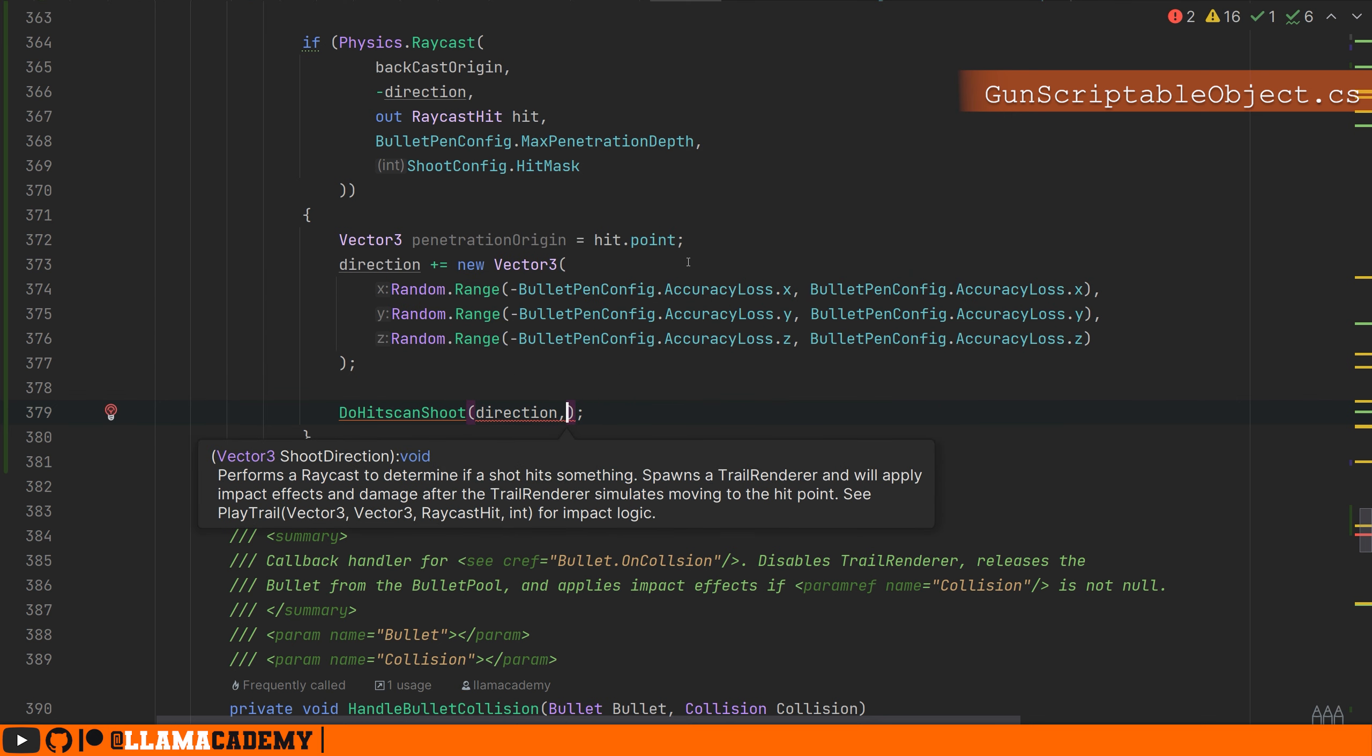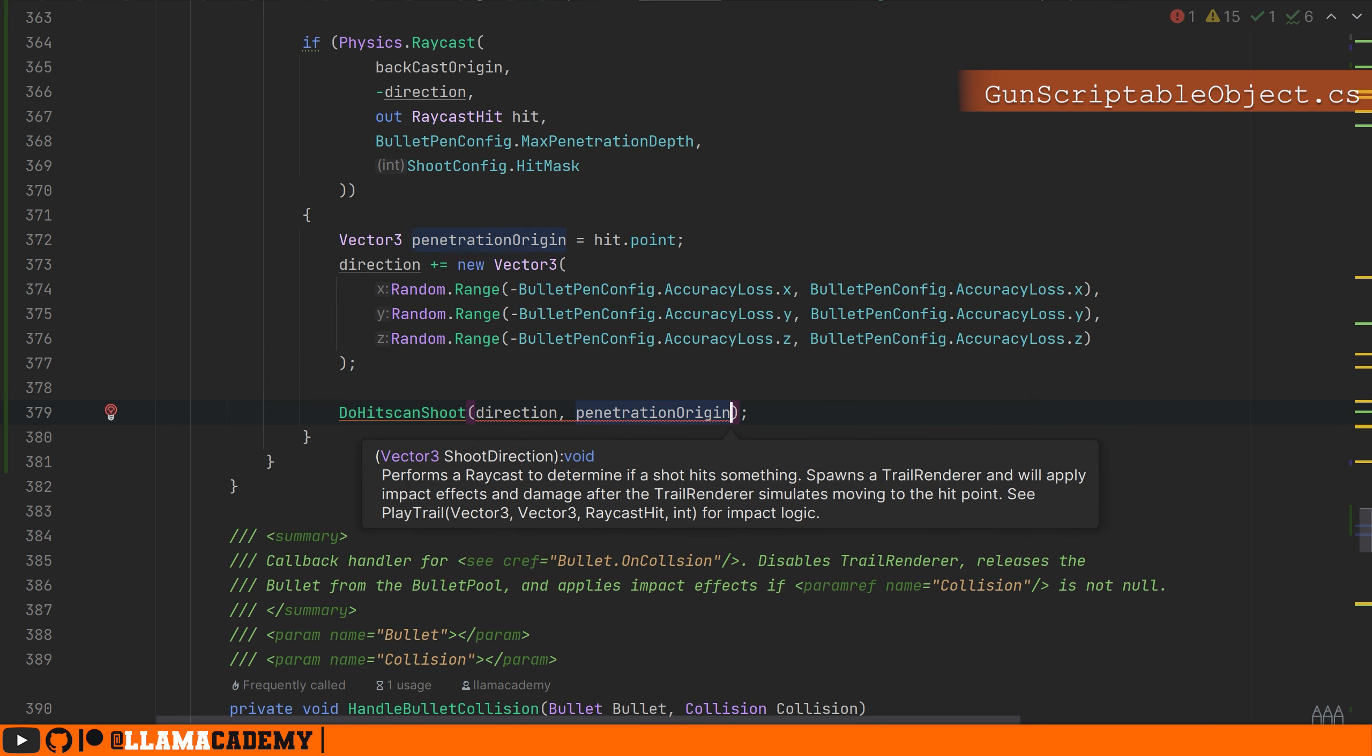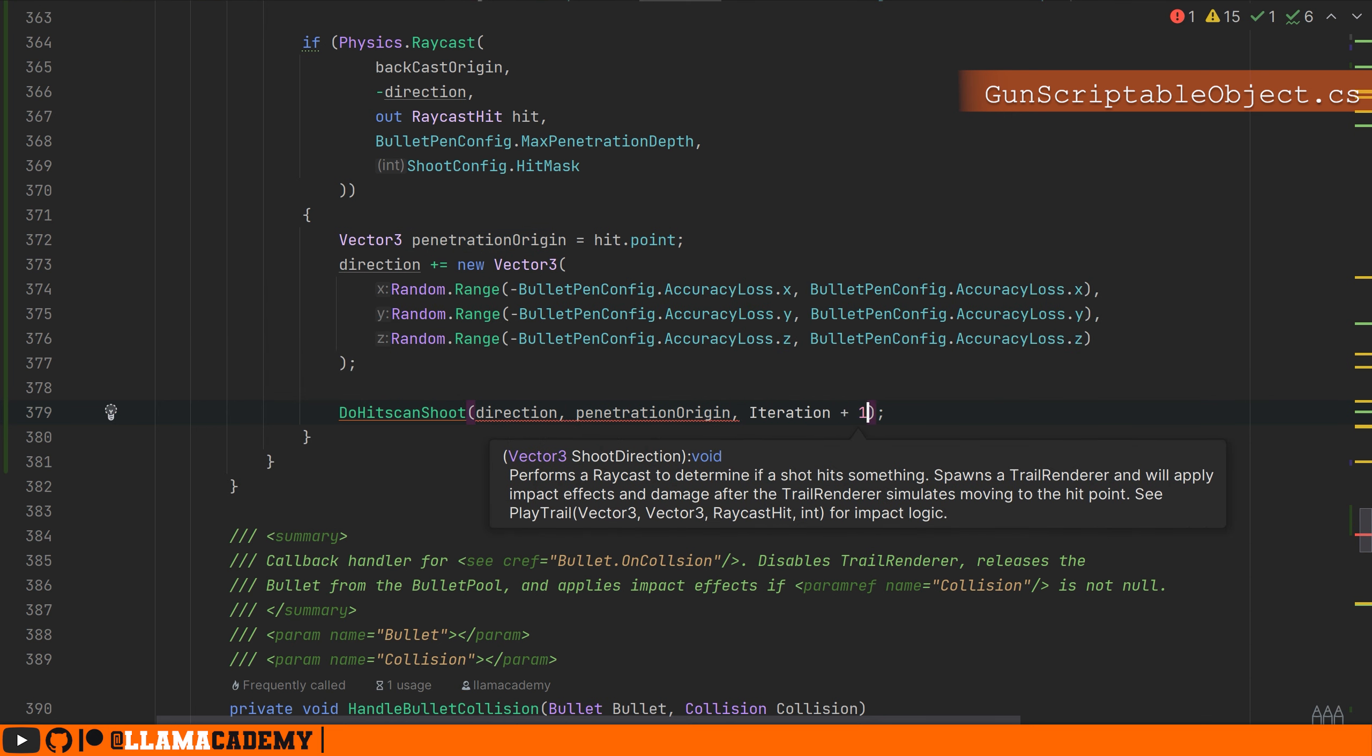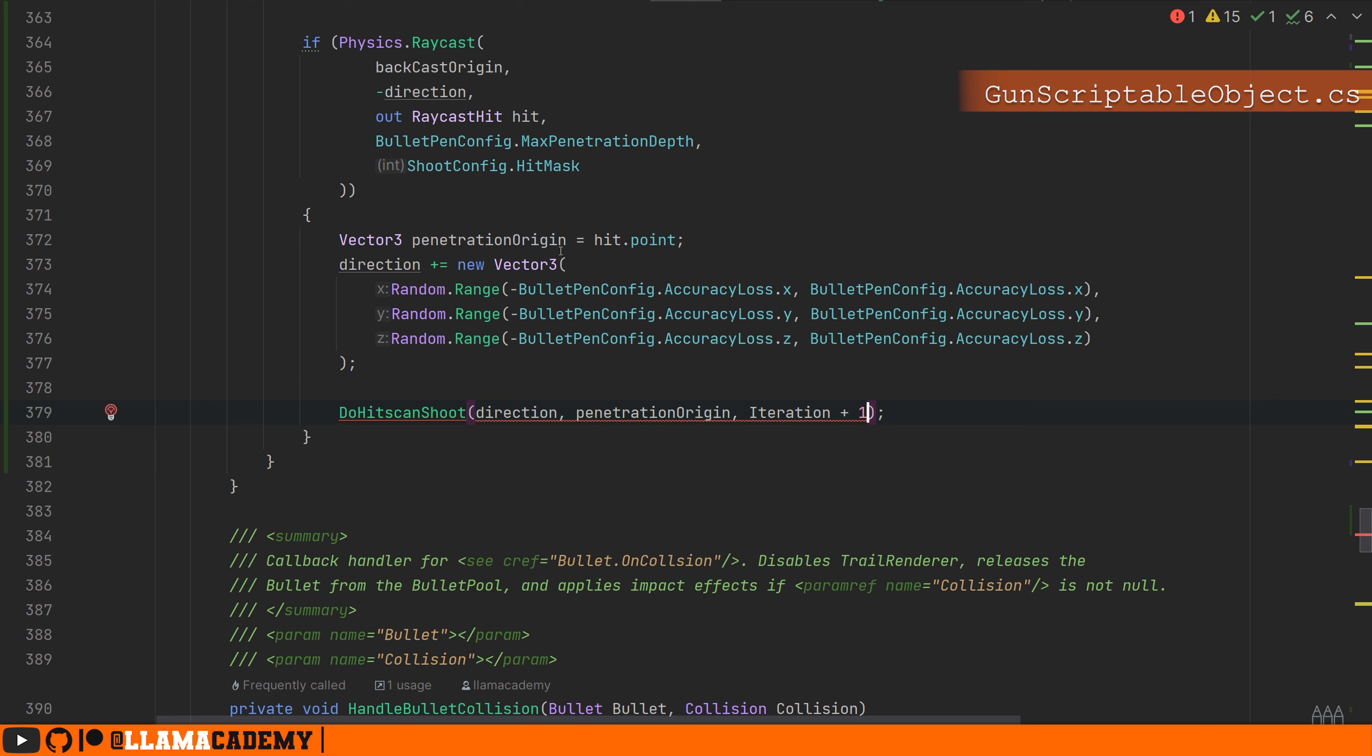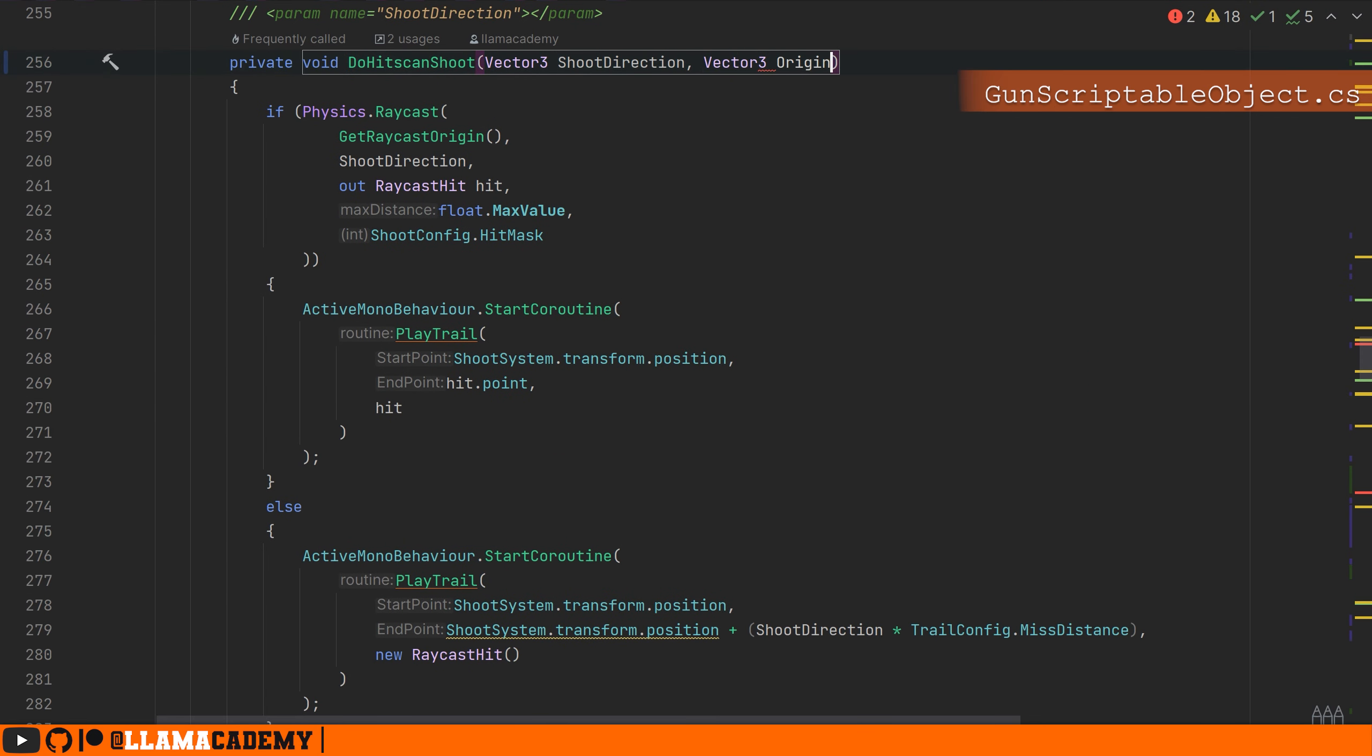We need to tell it we want to go in this direction, but we need to tell it we want to start instead from the penetration origin. And probably we need to also tell which iteration we're on. Let's go back there. Let's go ahead and update the method signature by adding a vector three origin.